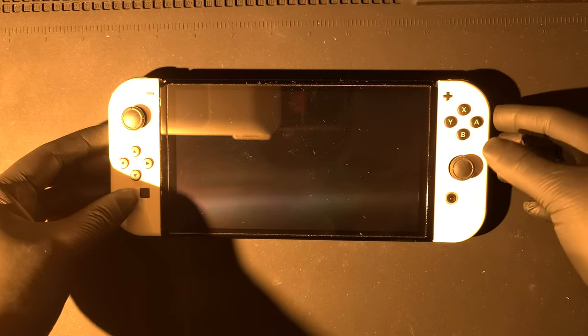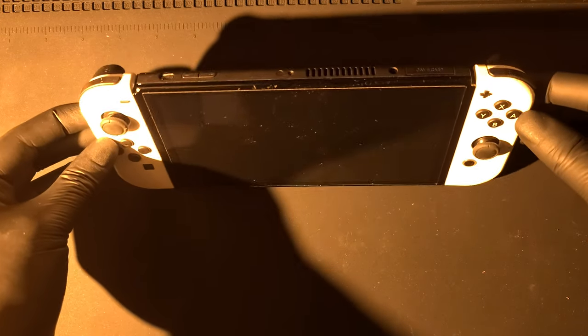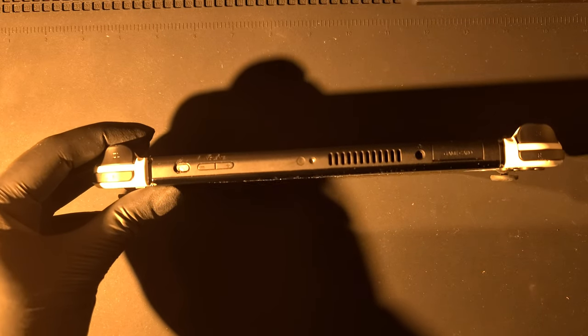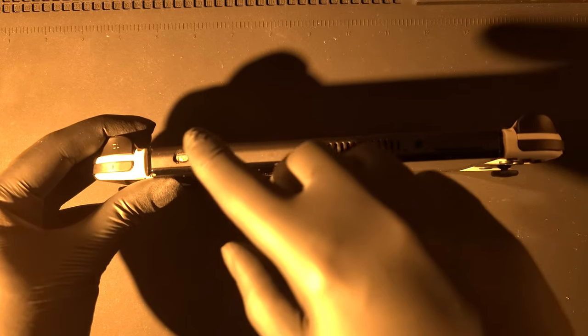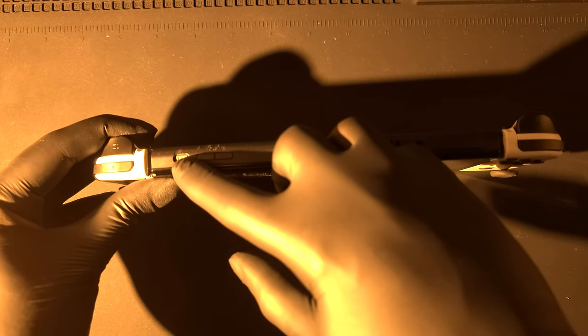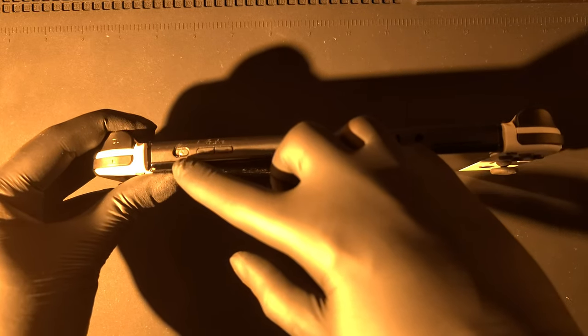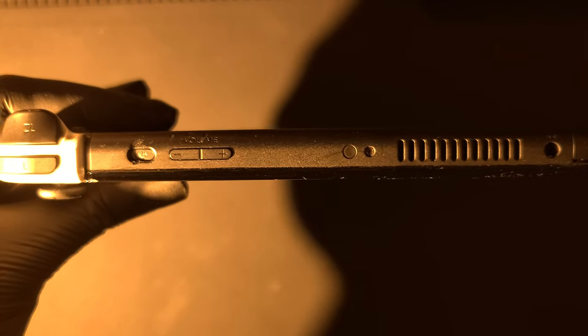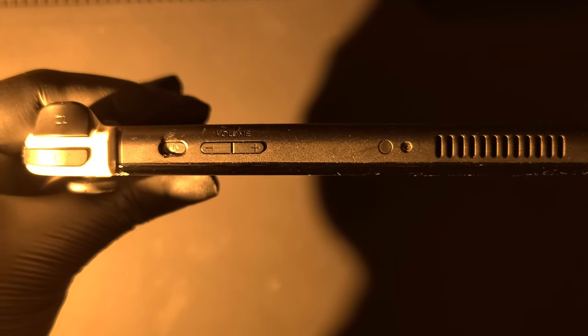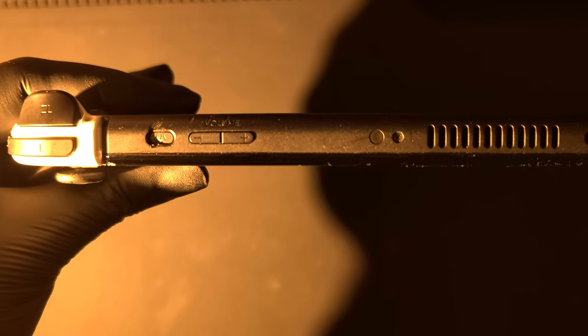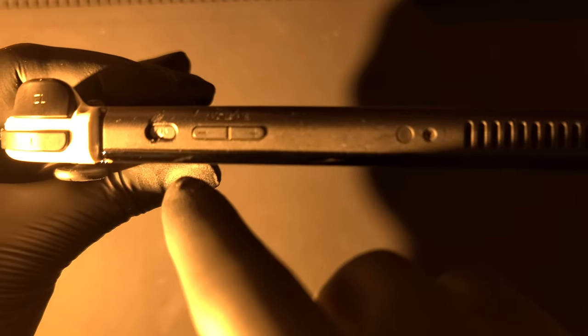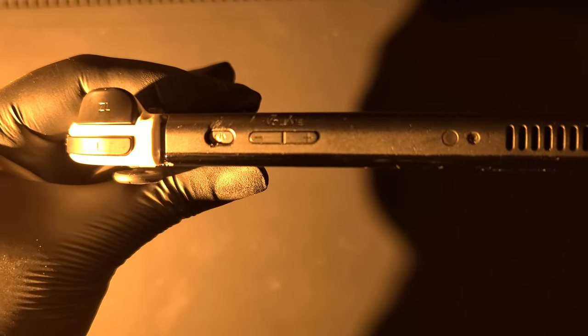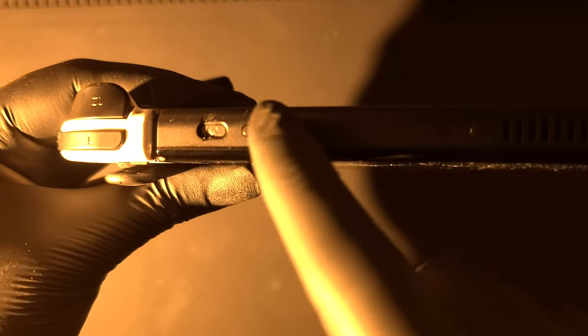Hello everyone, welcome to the channel. Today I'll be fixing a faulty power button on a Nintendo Switch. Let's get started. Here we have a Nintendo Switch. As you can see, the power button isn't responding. This is a common issue that can happen if you've accidentally dropped your Switch. As you can see, it's stuck and completely jammed.